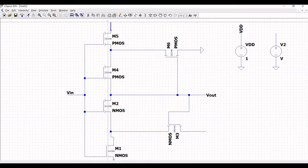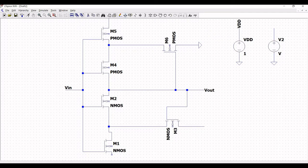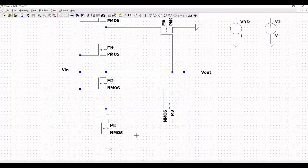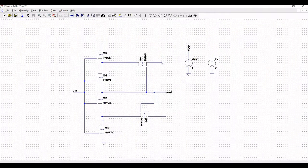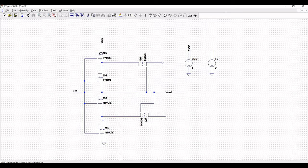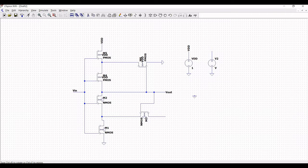Click on wire and extend the wire on transistor M5. Click on ground and place the ground connection near transistor M1, then connect the source of the NMOS to ground. Place the label net VDD on transistors M5, M4, and M6, and place the ground connection on transistors M2, M1, and M3.